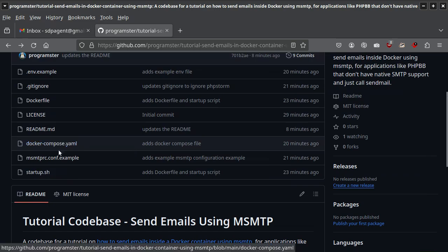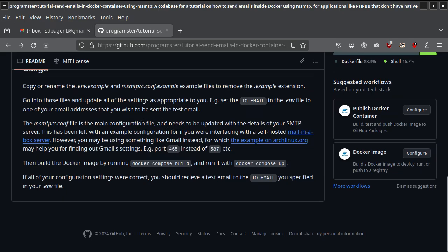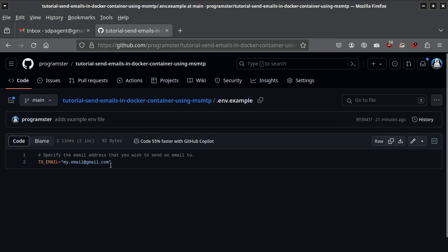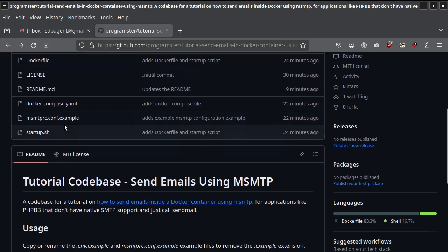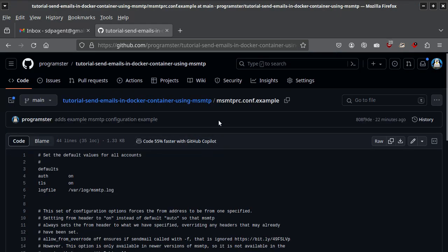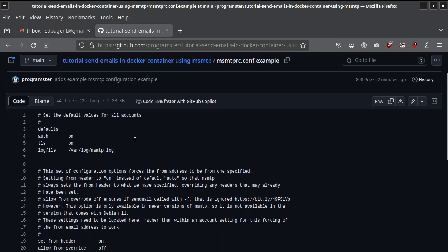I'm going to walk through the various parts, just in case your configuration is different. The main thing is to follow the instructions — you're just removing the example extensions from any file that has 'example'. In this codebase, you set the email address you want to send an email to. I put it in the env file.